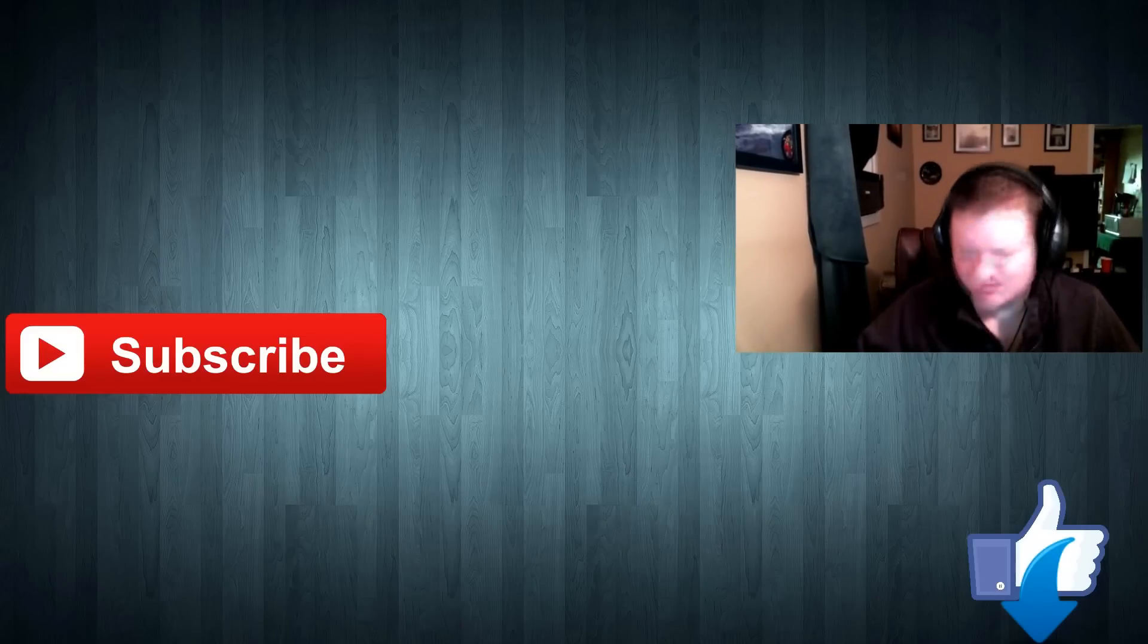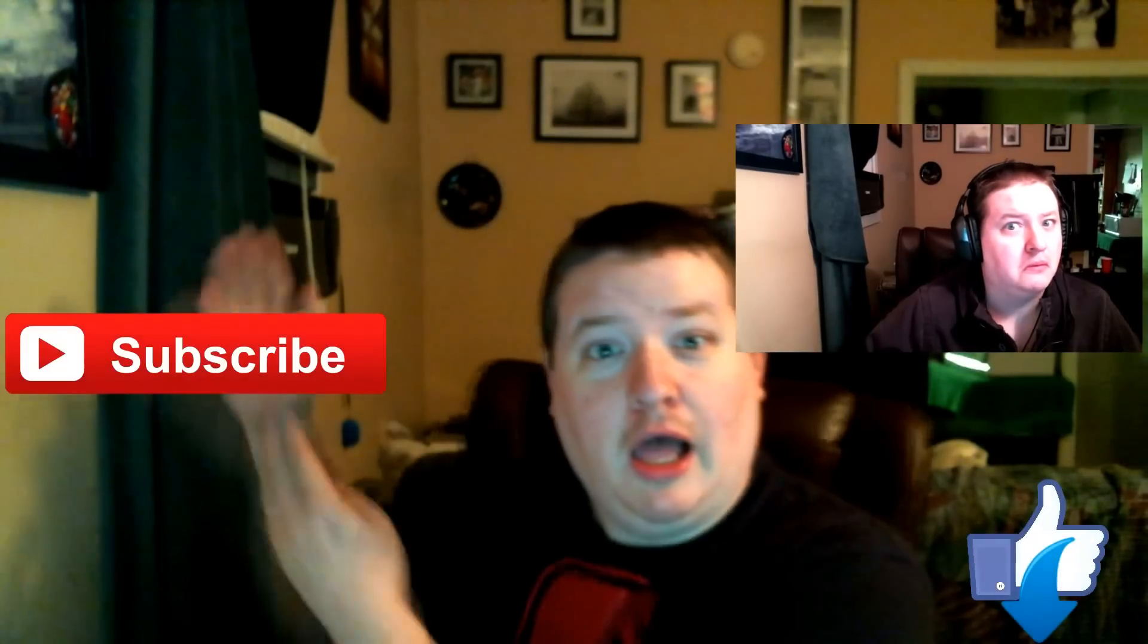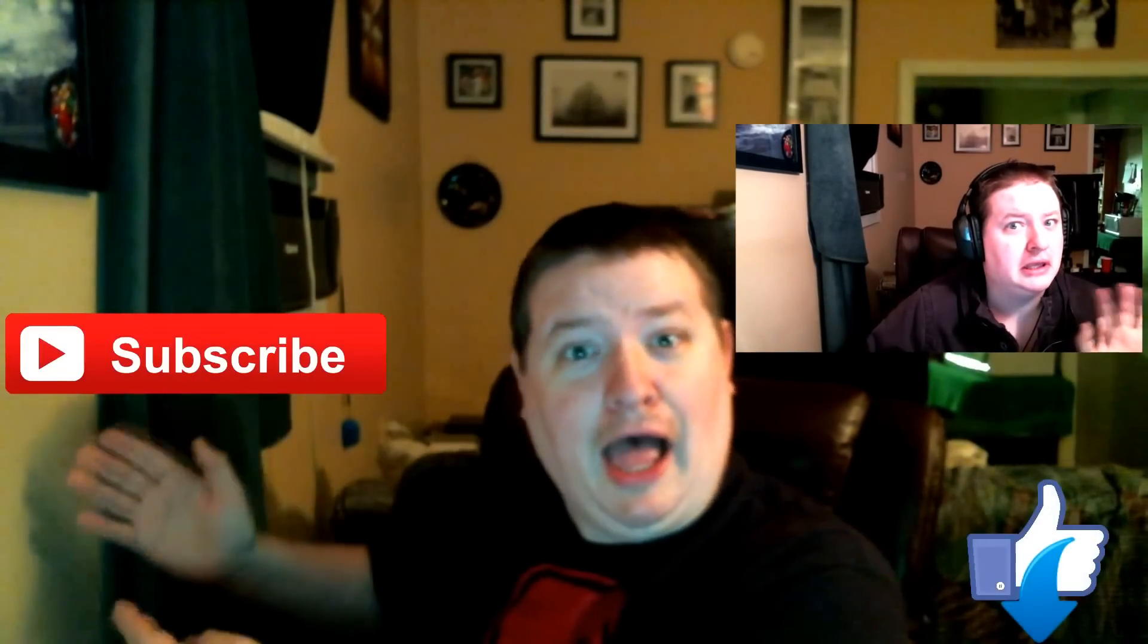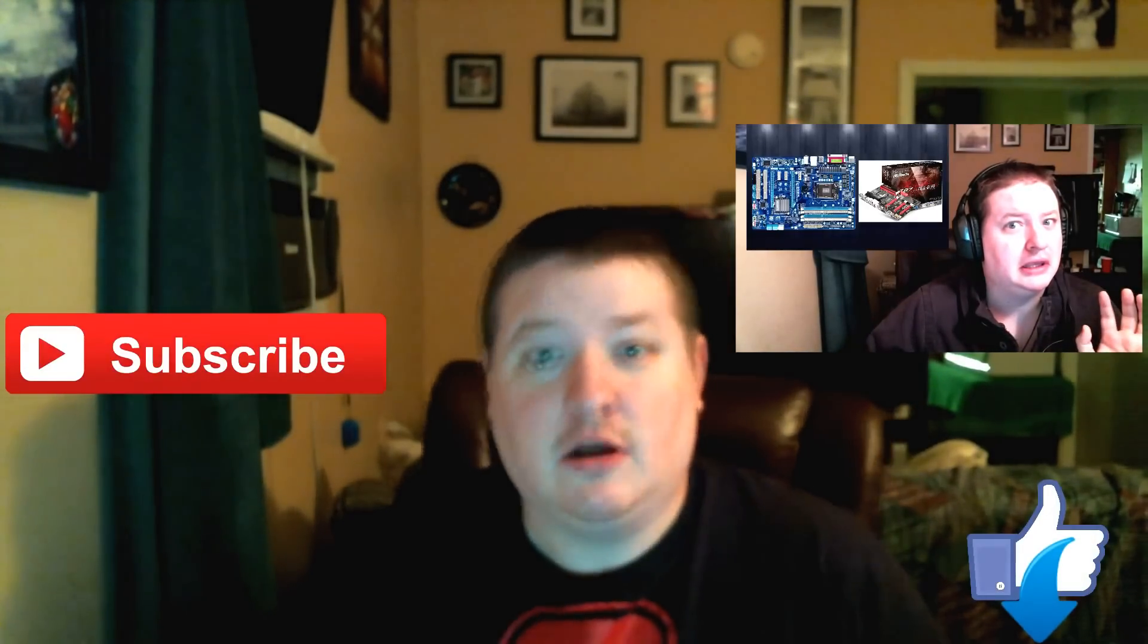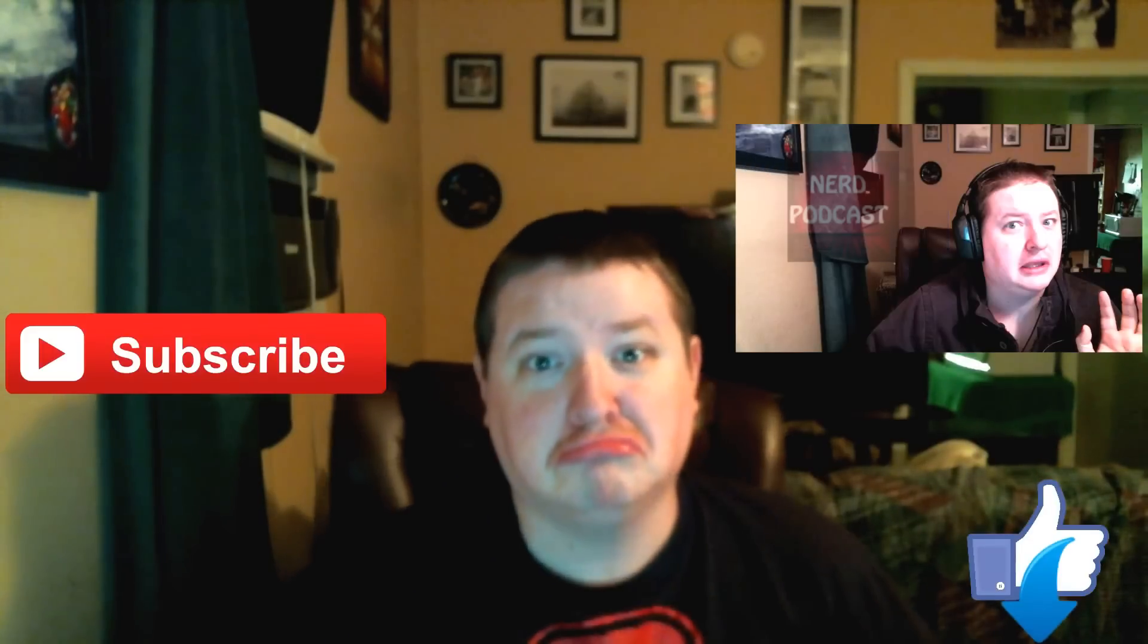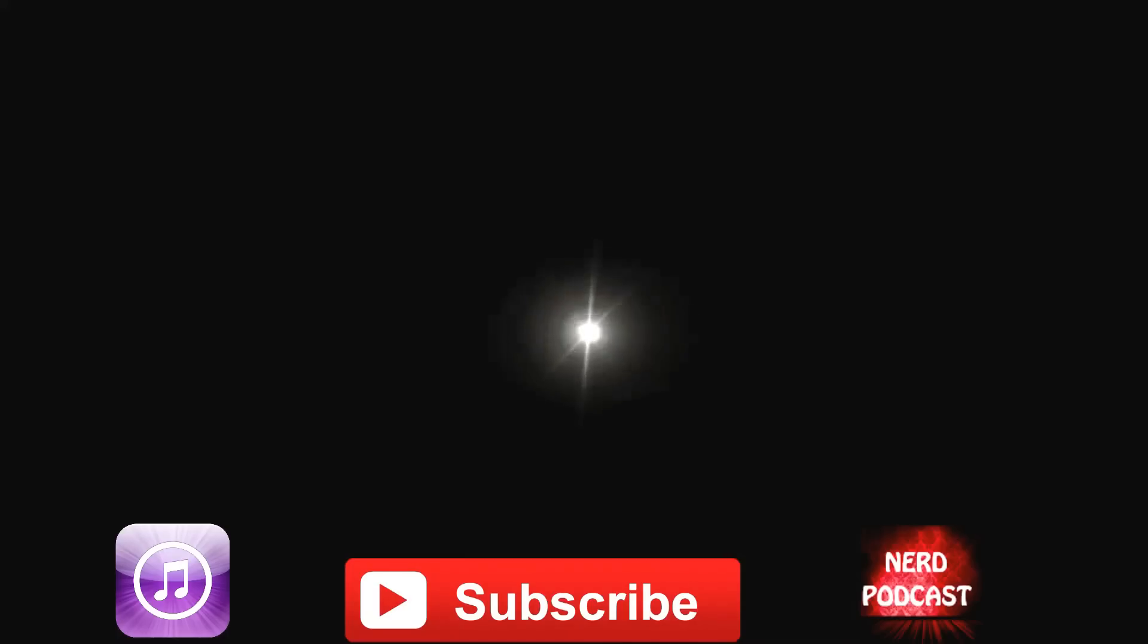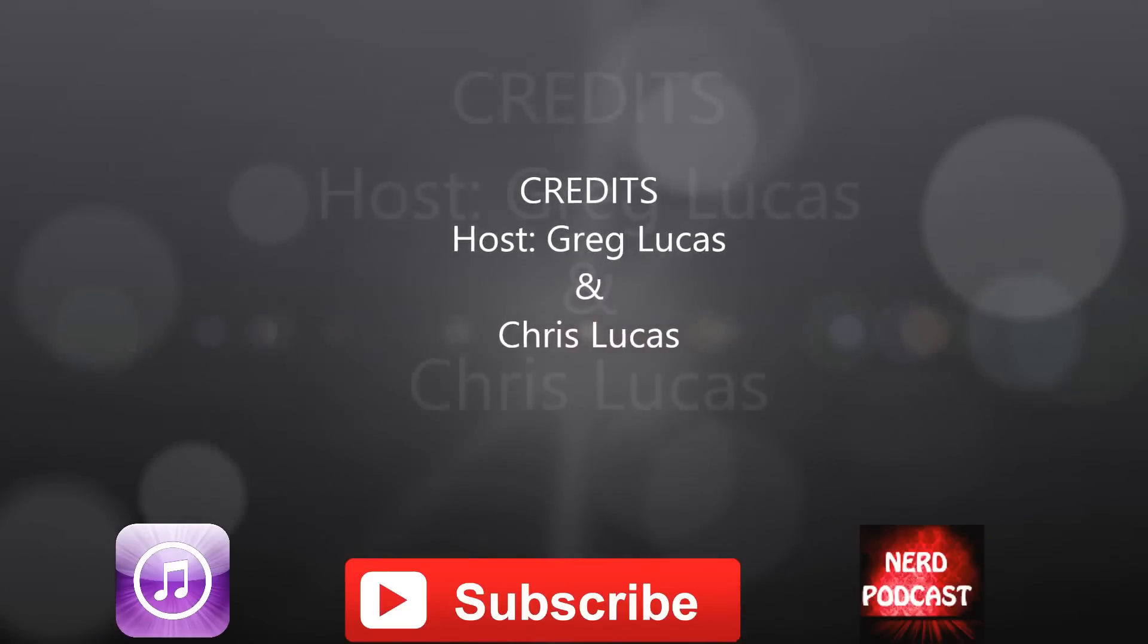Like and subscribe for more videos. We're going to be doing the best motherboard of the month, the best CPU of the month, and the best SSD drives for the month. Hope to see you there.